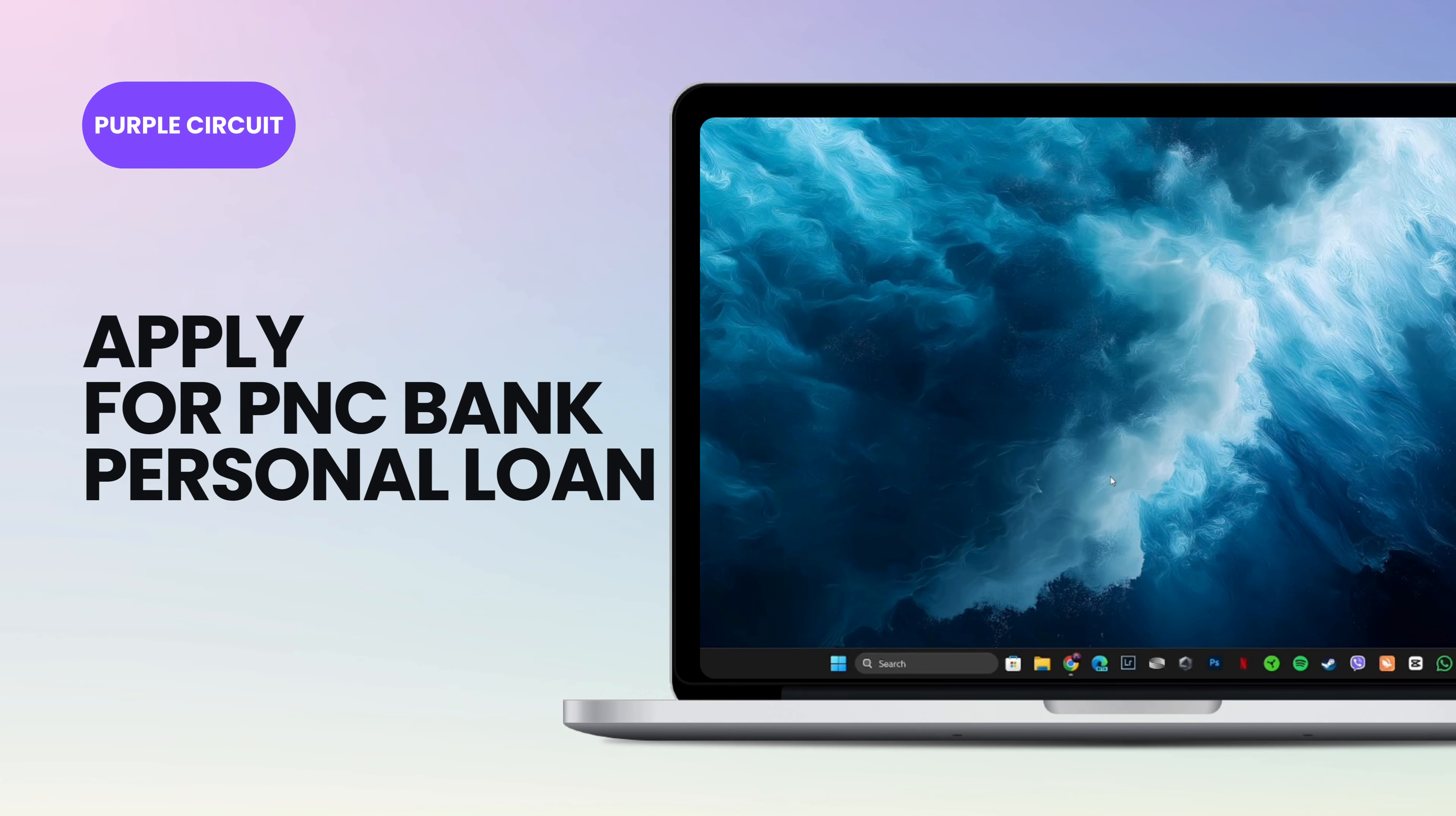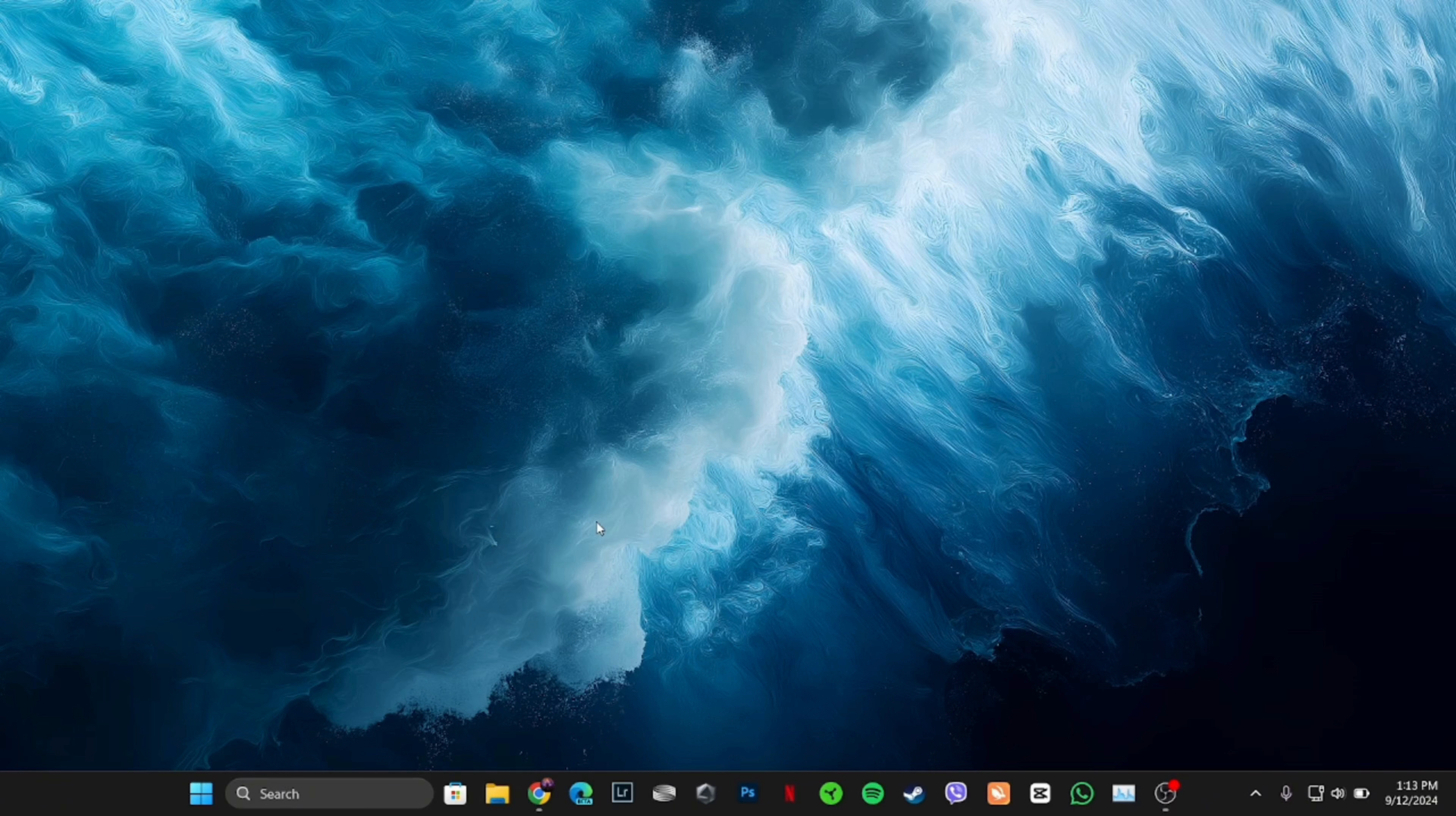How to apply for PNC Bank Personal Loan. It's a very simple and quick process, so let's get into the video.